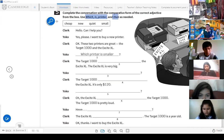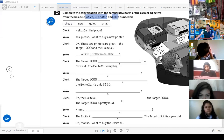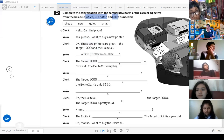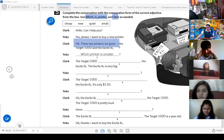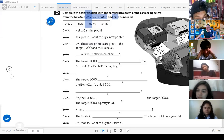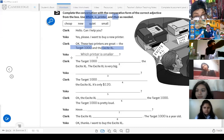The adjectives in the box are: cheap, new, quiet, small. 'Which' means 'cuál' — to help you choose. For example: 'Hello, can I help you?' 'Yes please, I want to buy a new printer.' 'Okay, these two printers are great — the Target 1000 and the Excite XL.' Now, the question uses 'which' — 'Which printer is smaller?' — meaning, of the two printers we're discussing.